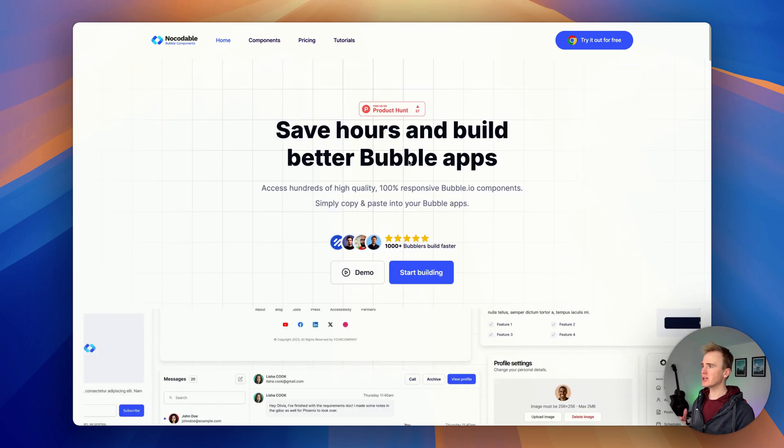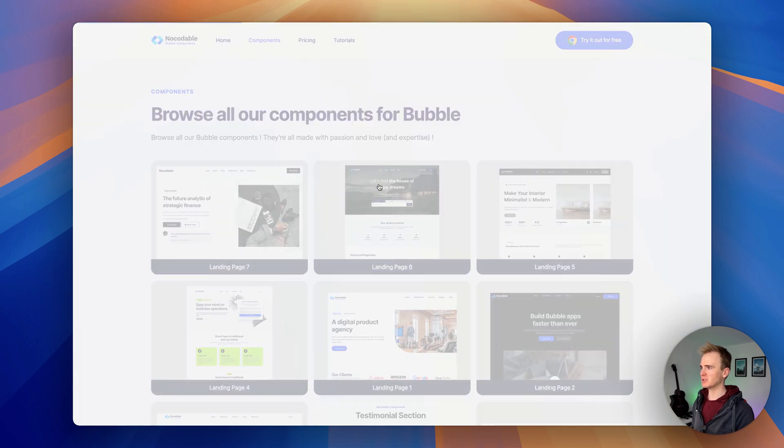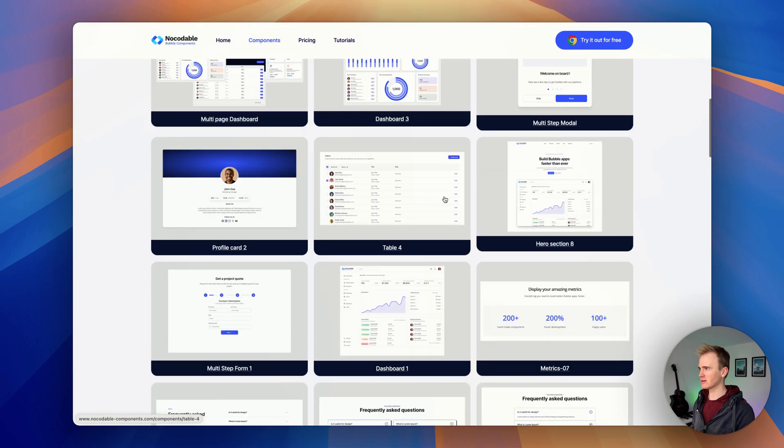In the previous video we got a landing page and in this video we're going to be looking at how we can build a dashboard in less than 10 seconds.